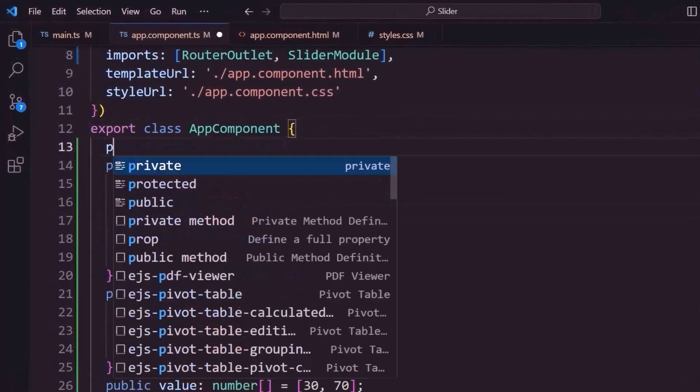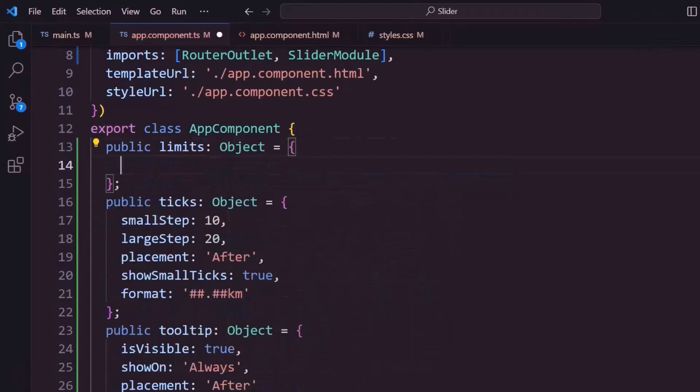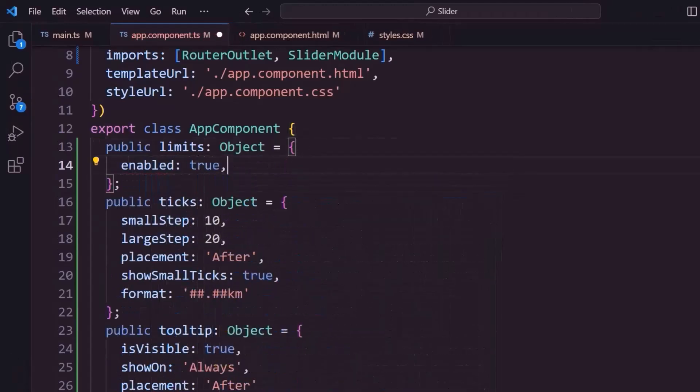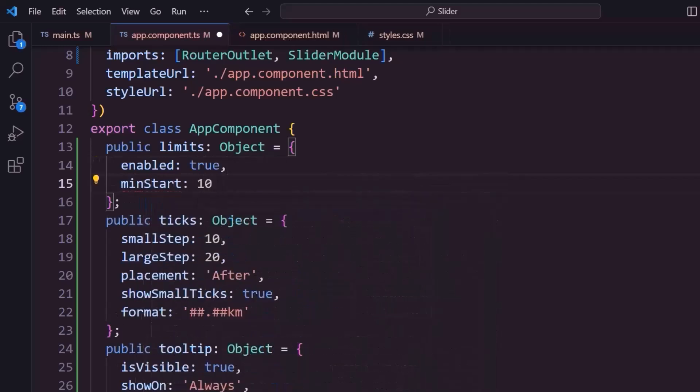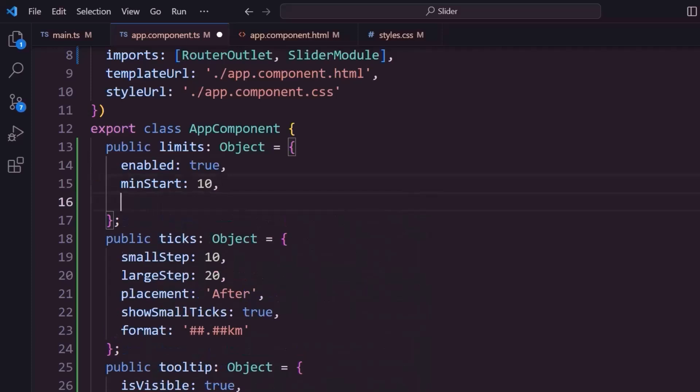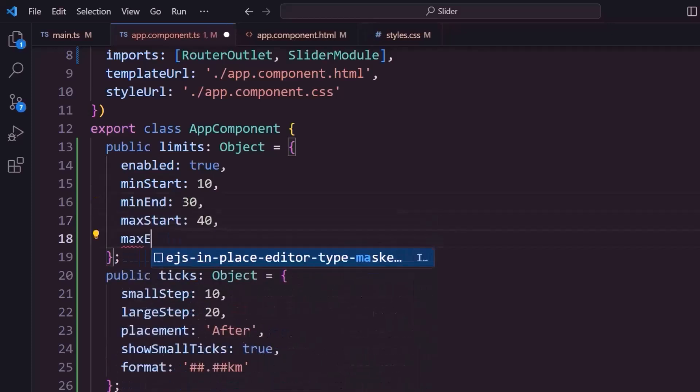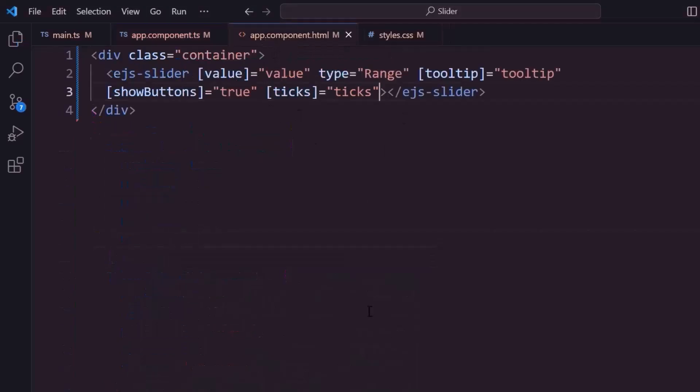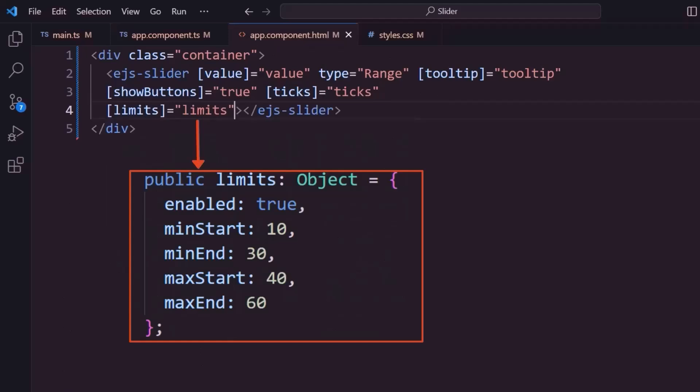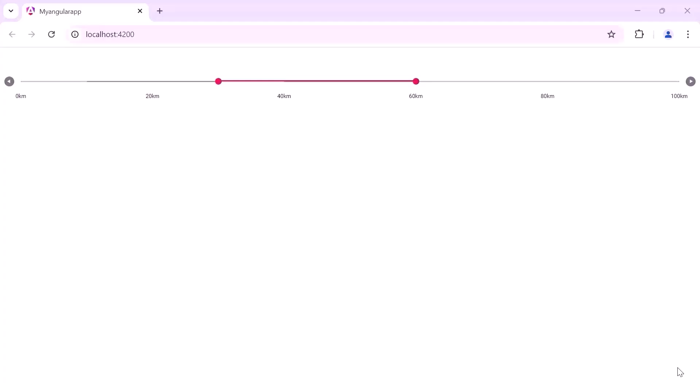I define an object named limits, and within it, I set the enabled property to true. Next, let me set the minStart property to 10, to set the minimum limit of the first handler. Then I set the minEnd property to 30, to set the maximum limit. I also set the minimum and maximum limits of the second handler. Now assign this object to the limits property of the slider. Checking the slider now, I can drag the first handler between 10 and 30 units, and the second handler between 40 and 60 units.